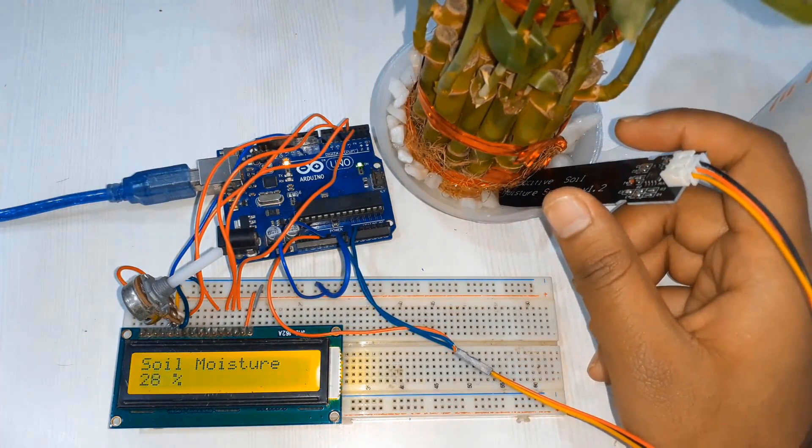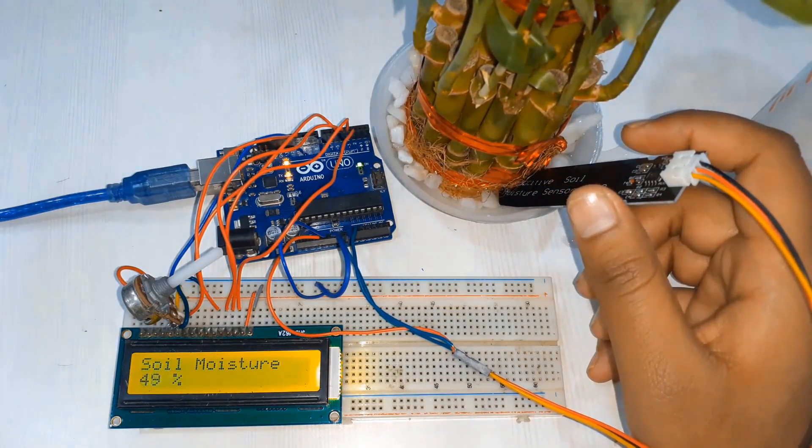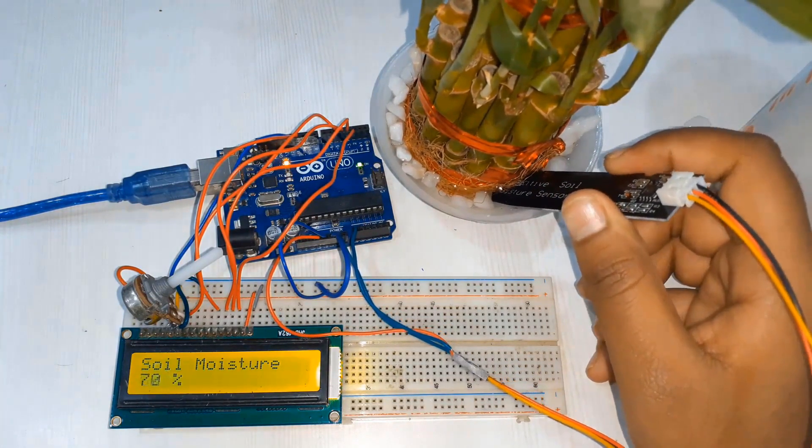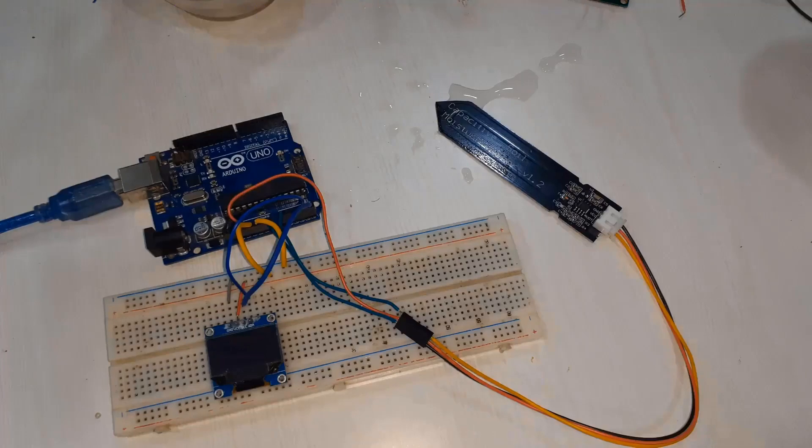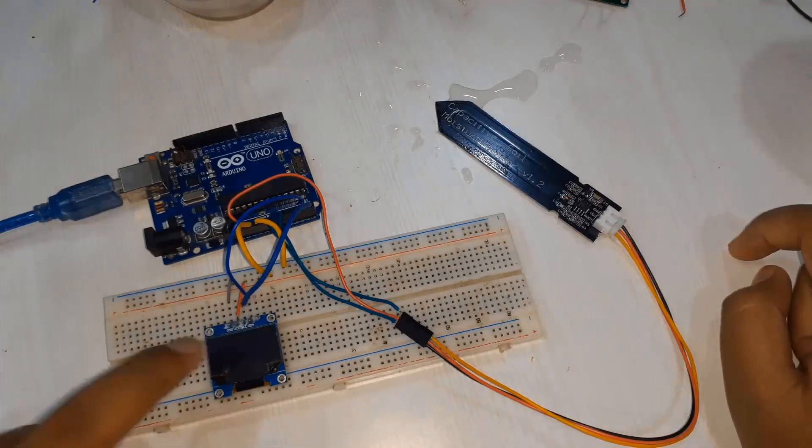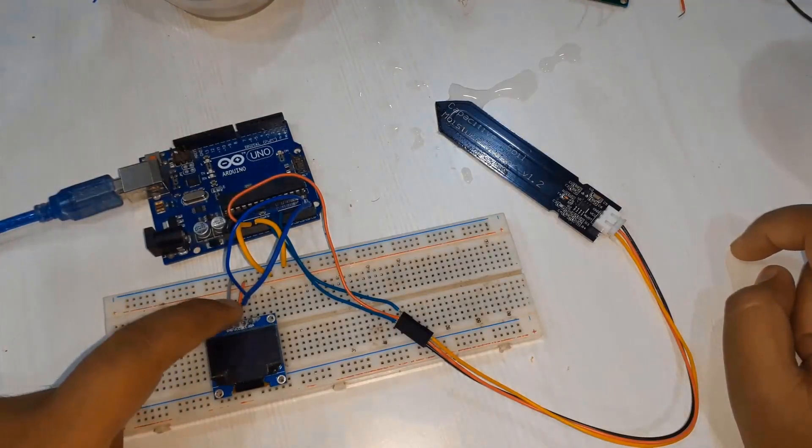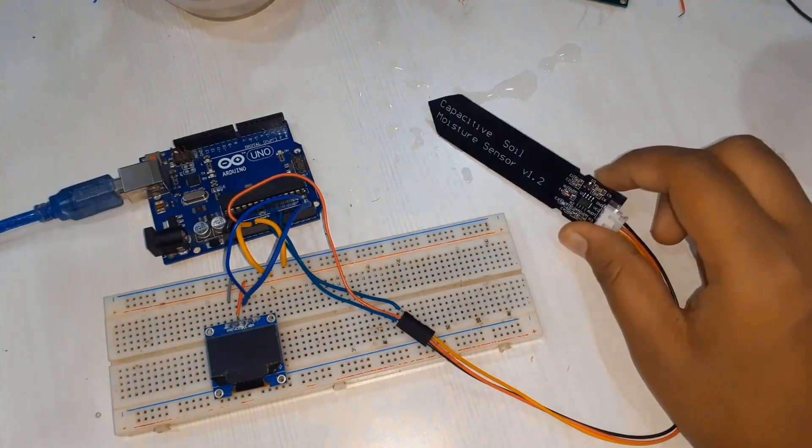Now let's interface this sensor with the OLED display. Connection for the capacitive soil moisture sensor is the same but we are using 0.96 inch I2C OLED display. Connect it to the I2C pin of Arduino.